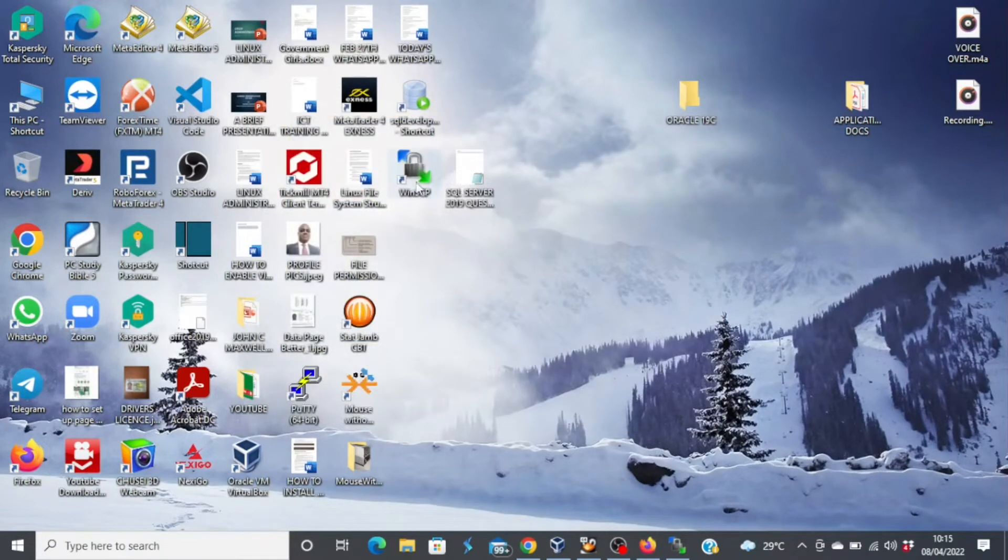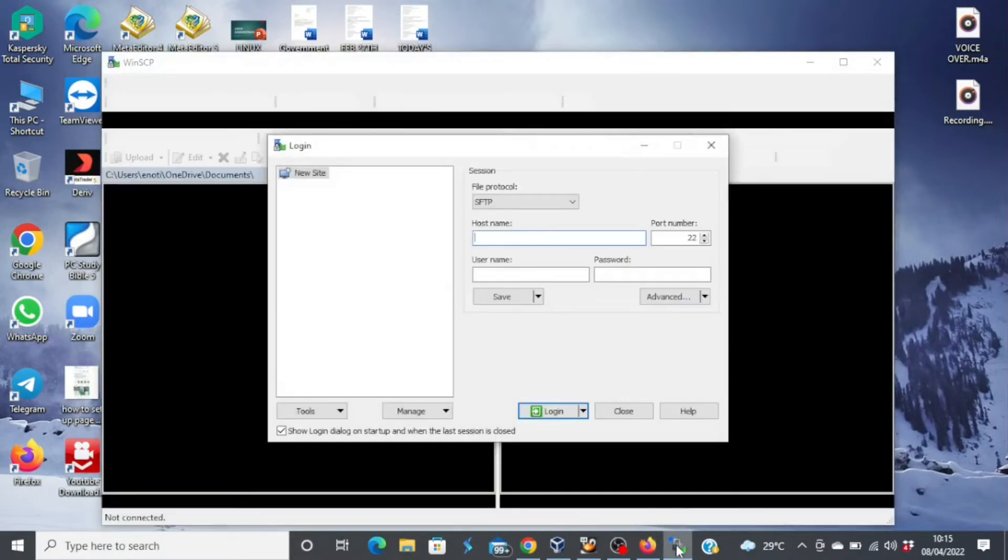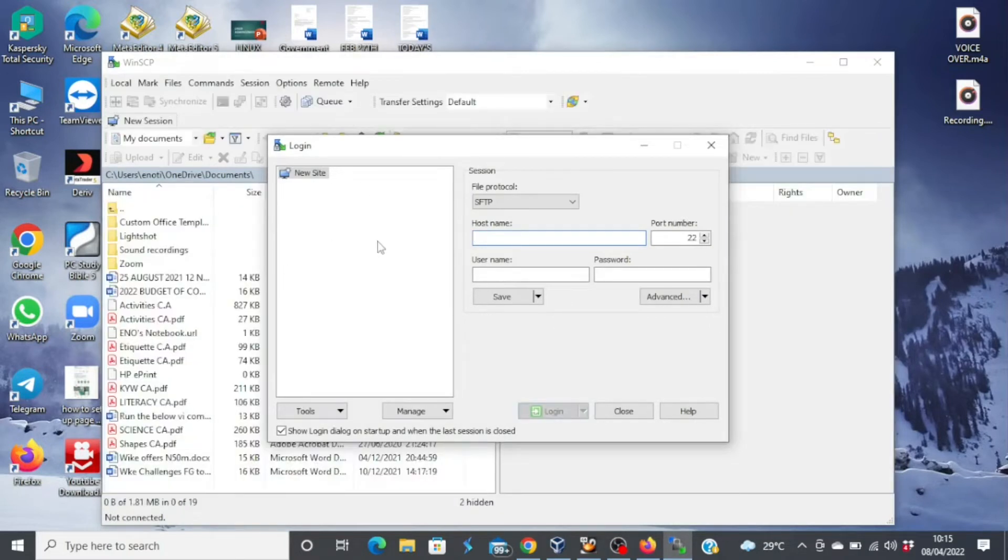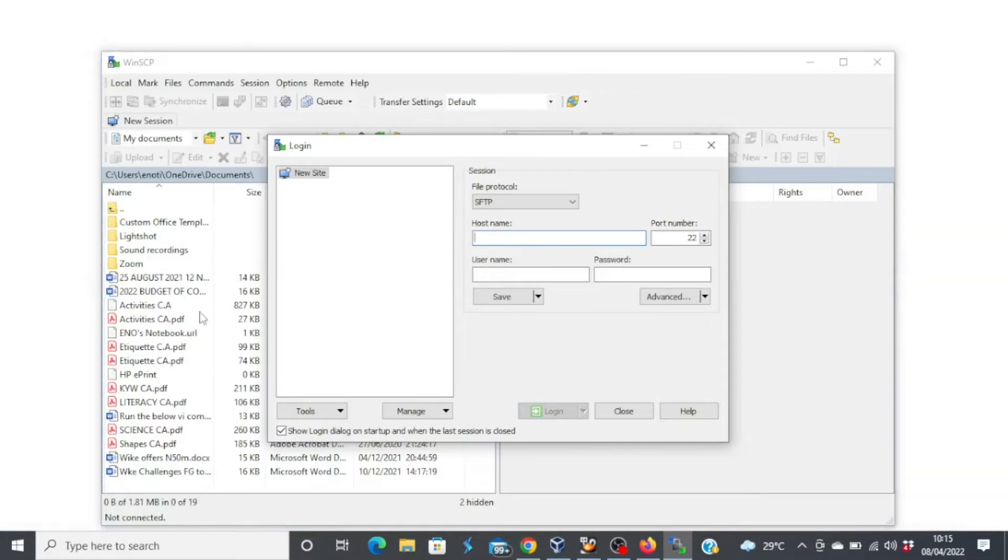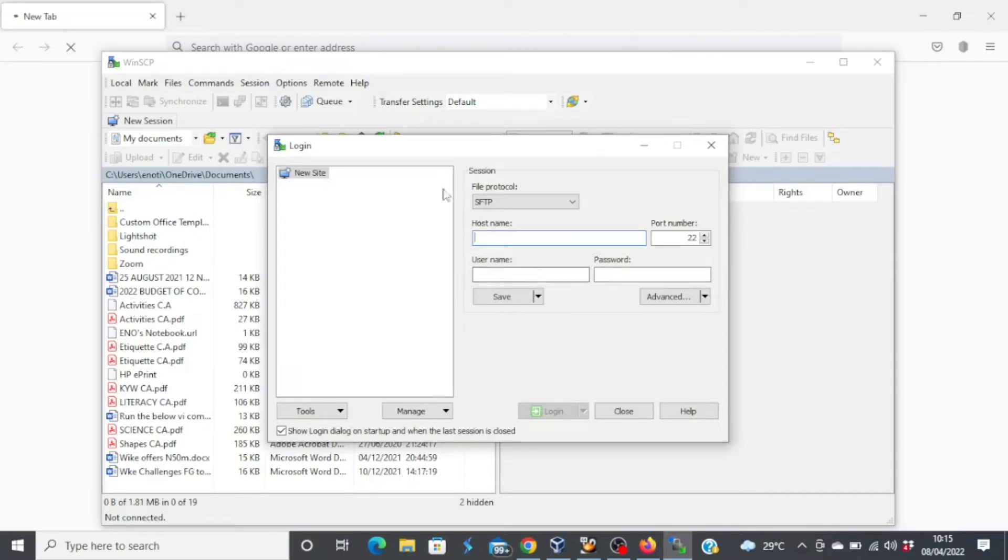Now you can see the WinSCP has been installed successfully. And this is what the interface looks like. So the panel you're seeing on the left is actually for your host machine, your Windows machine. And then the panel to the right is your Linux machine. So you can actually move files from your Windows machine to your Linux machine just using the WinSCP.